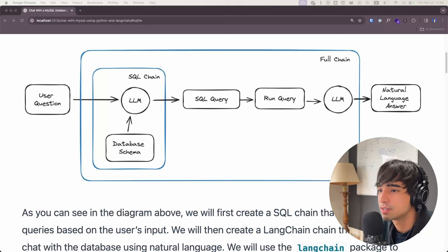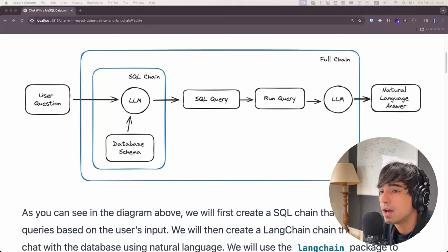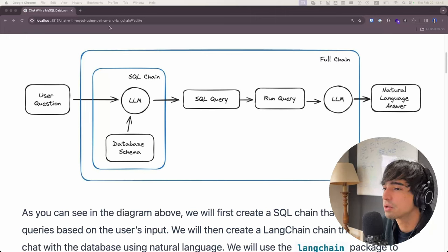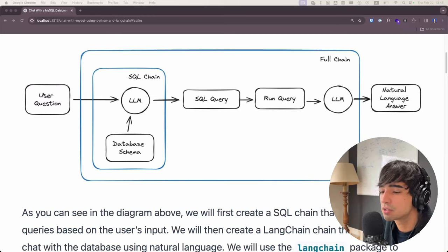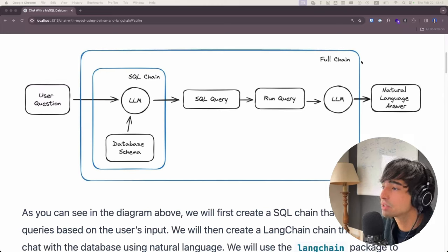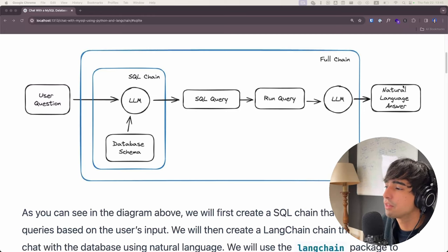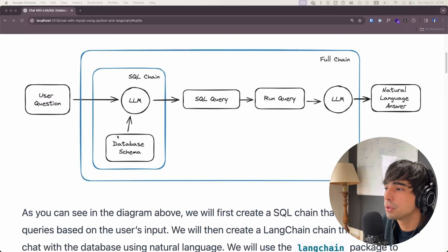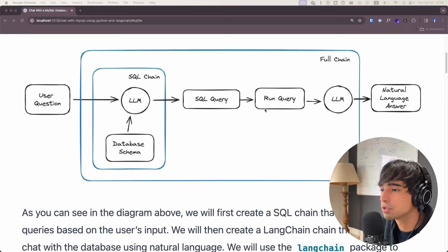First of all I want to show you what is actually going to be happening behind the scenes in this notebook. We're going to be creating a full chain that is going to take as input the user question about the database. So let's say a user asks something like 'how many users are there in this database?' And the result of the entire chain is going to be the answer in natural language — something like 'there are 48 users in this database.' Under the hood inside of this chain we're going to be having another chain and a tool that we're going to be using.